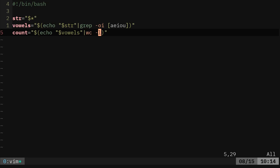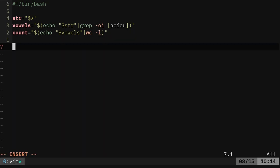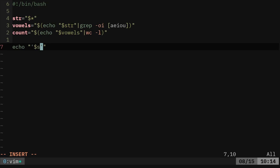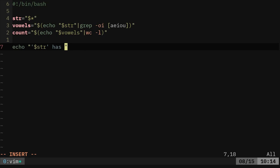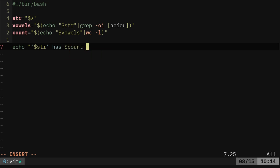So far, we haven't given any output that the user's gonna see. So let's start with that. We're gonna say echo. And we're gonna say dollar sign string, str, our variable there, has dollar sign count vowels.